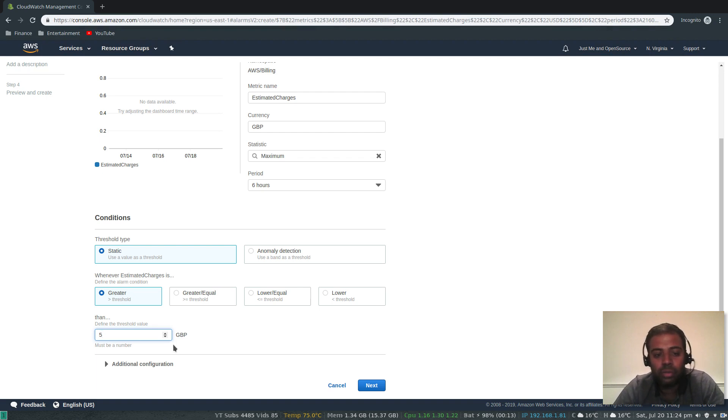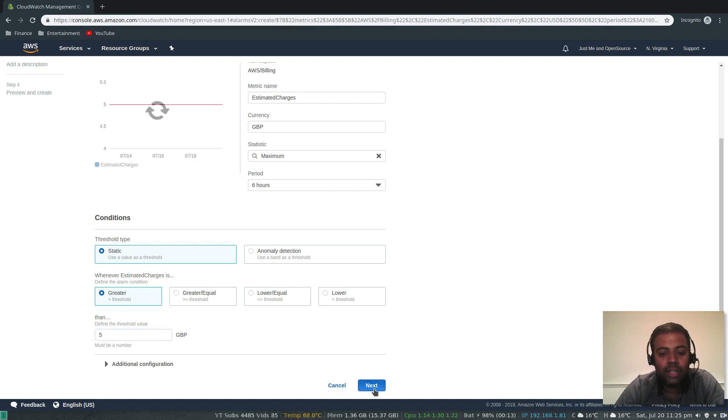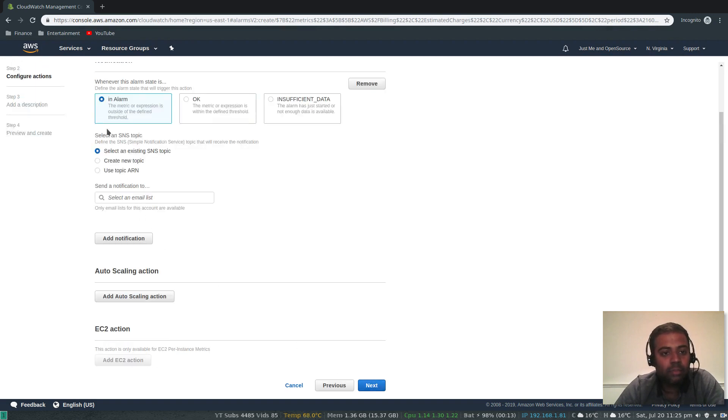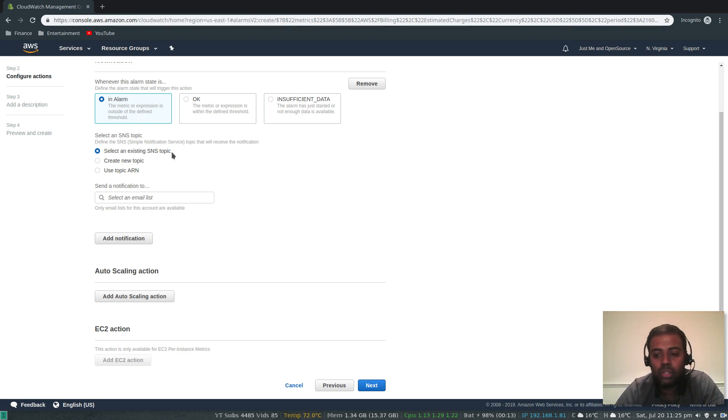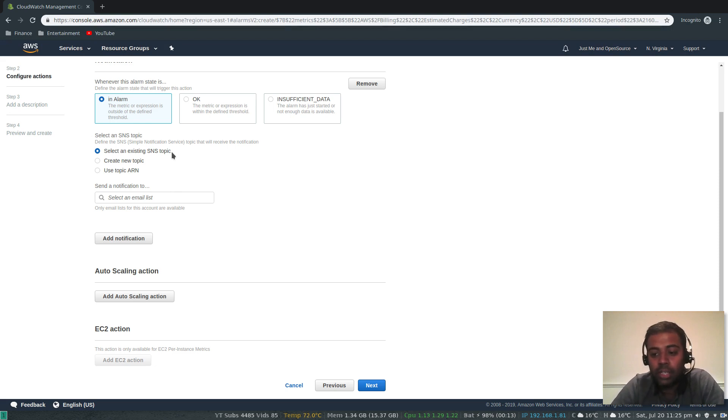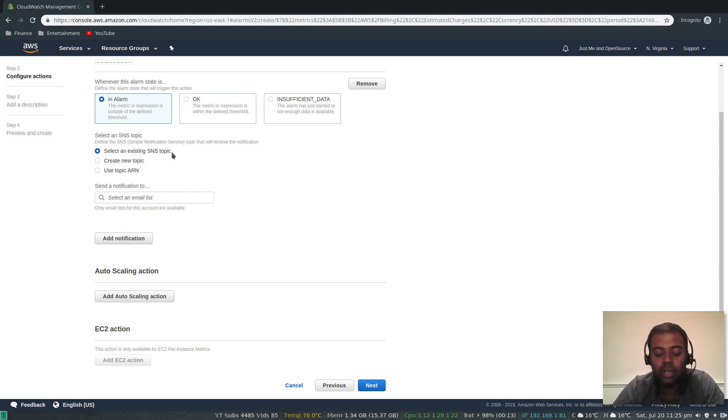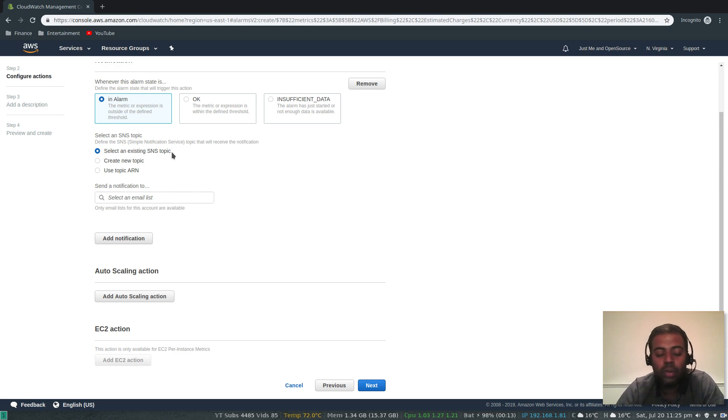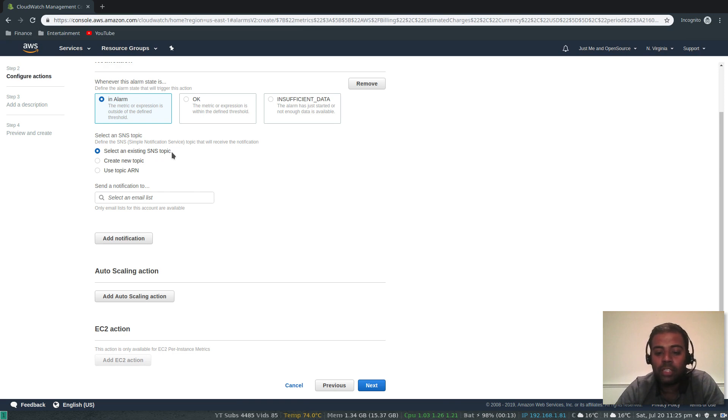In alarm, select an existing SNS topic. Amazon is going to send you an email through their simple notification service which works by topic. You create a topic and you create endpoints, so whenever you publish a message to that topic, that topic will push the messages to all the recipients, whether it's by SMS or through emails.